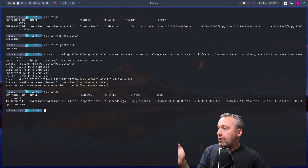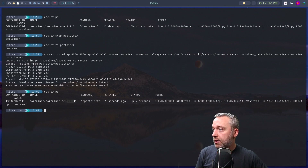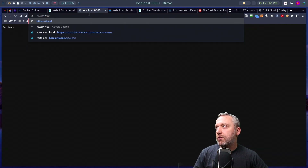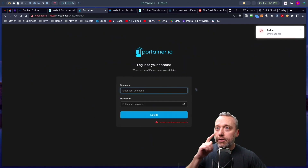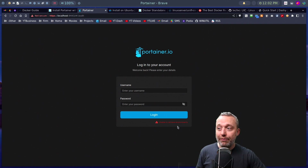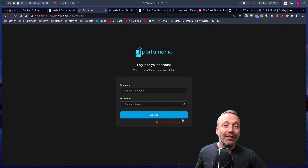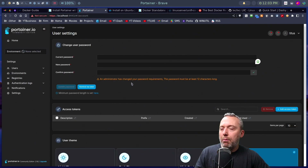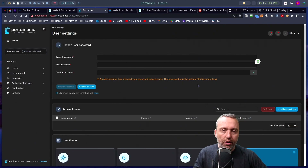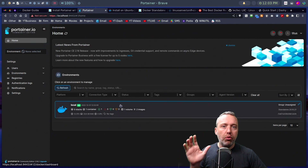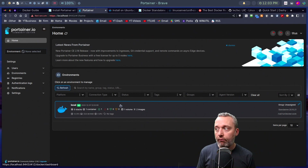We hit enter, it pulls and installs Portainer again. Running 'docker ps' confirms it's up with the latest tag. Launching Portainer at localhost:9443, we're prompted to set an account name and password. I didn't fully map my environment variables so I have to set it up fresh. It also recommends a stronger password. From here we see the environments — on initial setup you may be prompted to create an environment or use local.